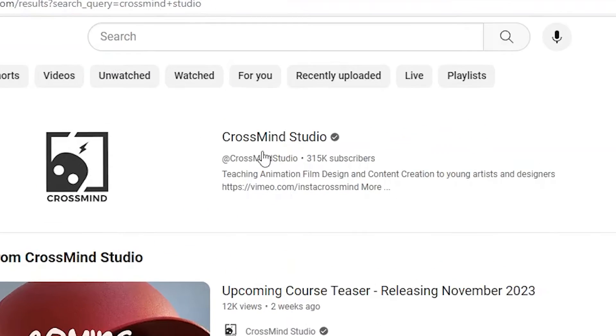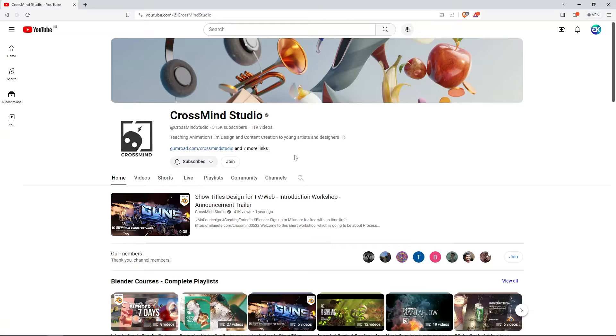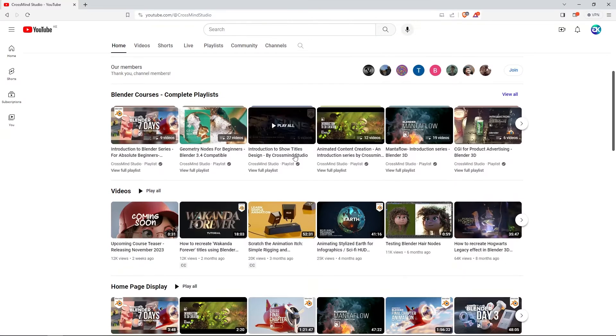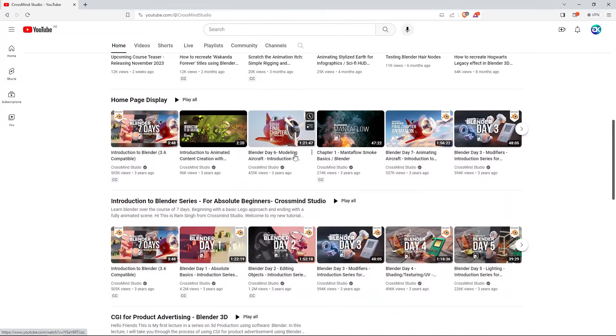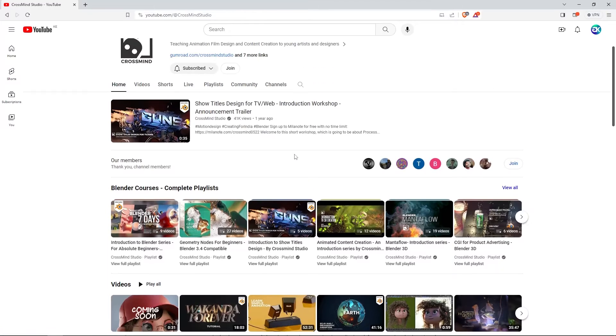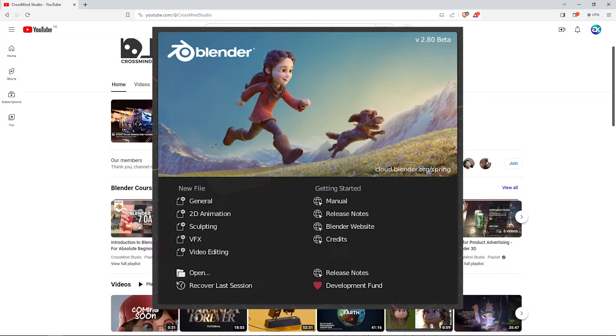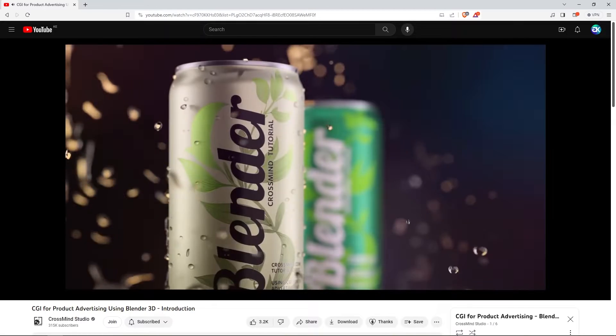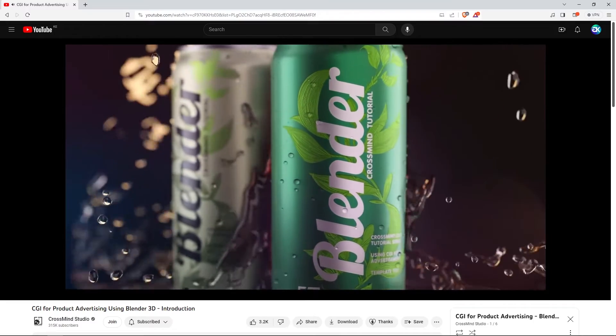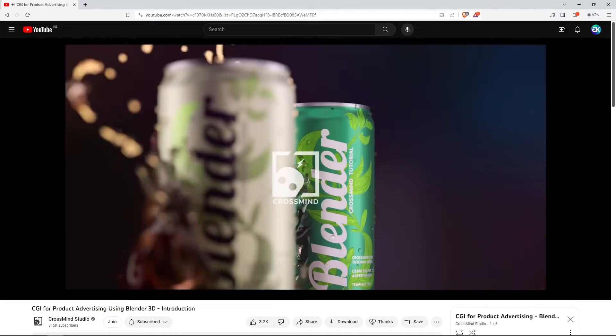Crossmind Studio is going to be your next stop. Here you will find plenty of useful learning materials that you can gain a lot from. This is one of my favorite channels, because a few years ago, when Blender 2.8 was released, this particular channel helped me get started with CGI for product advertising.